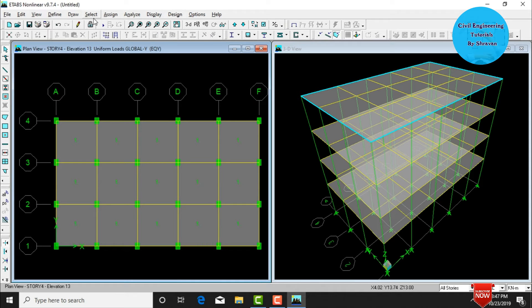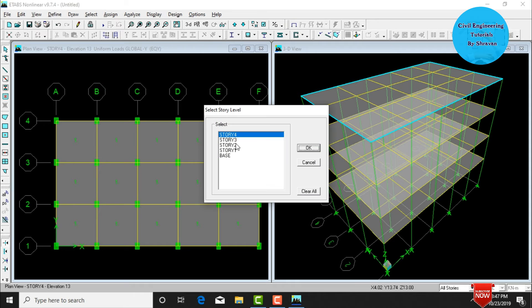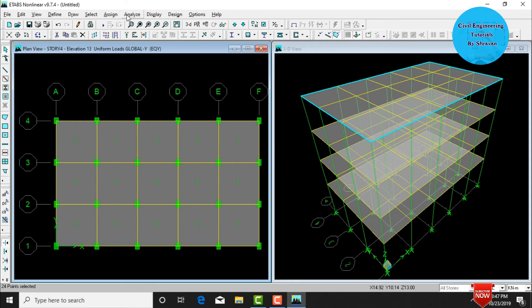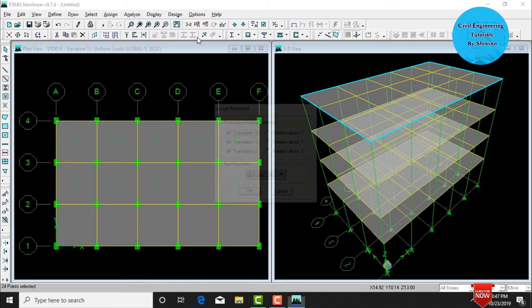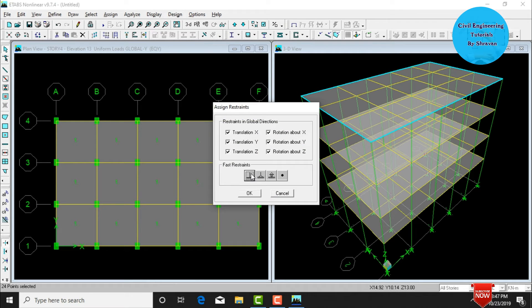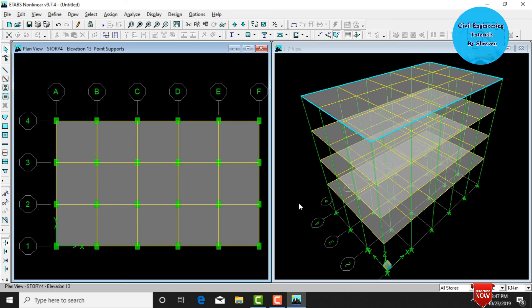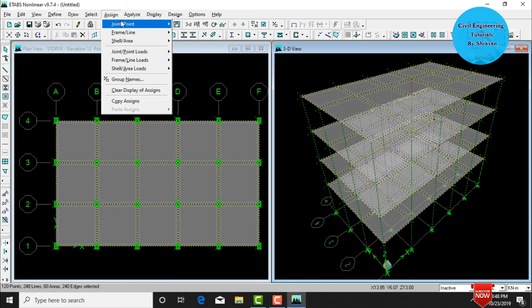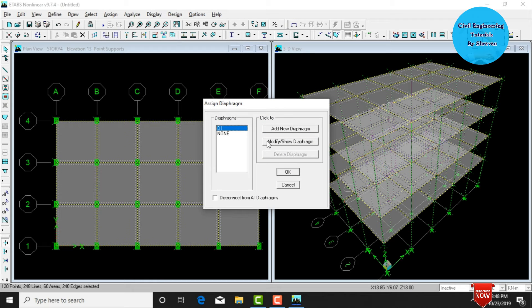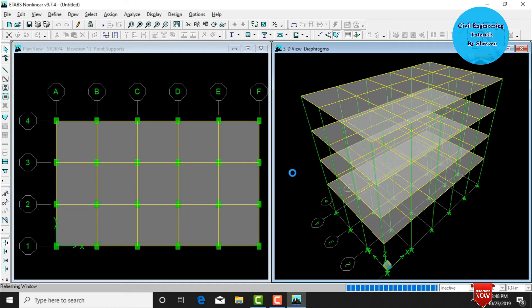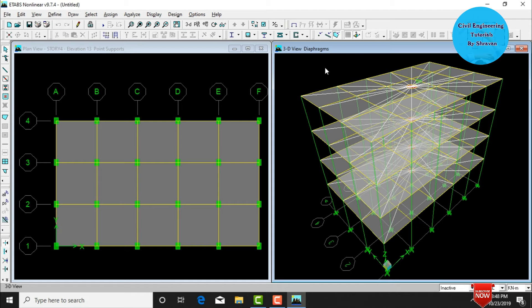Next, assign supports. Go to Select, Story Level, select Base, and click OK. Then go to Assign, Joint/Point Restraints, select Fixed Support, and click OK. Fixed supports are now assigned. For the diaphragm, select all the building, go to Assign, Joint/Point, Diaphragm Extent, select D1, and click OK. The diaphragm is assigned in 3D view.